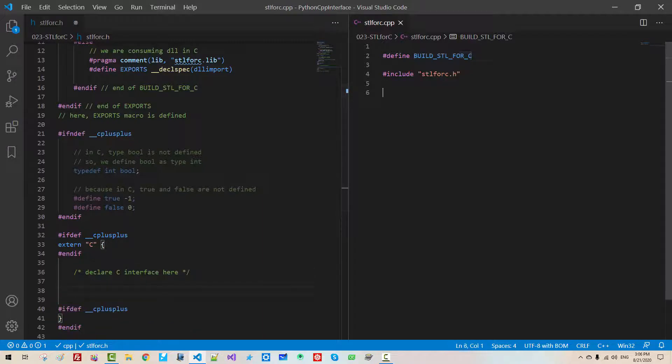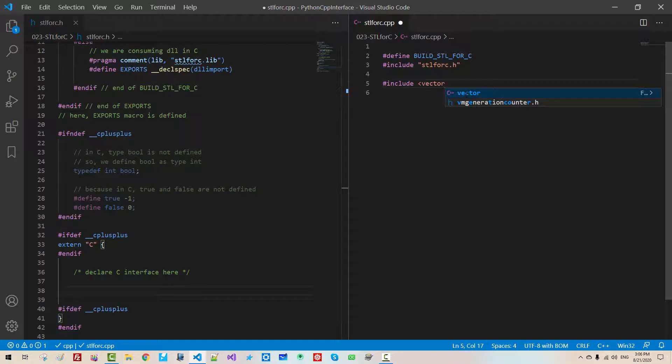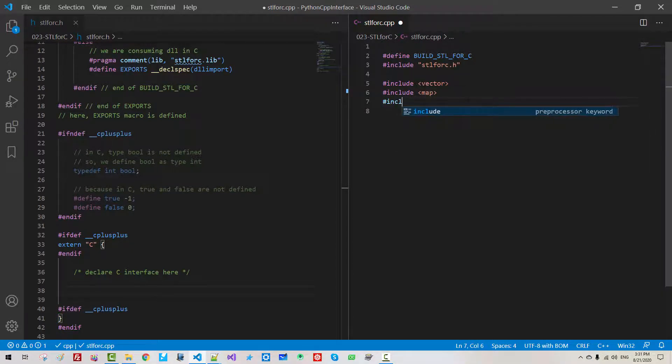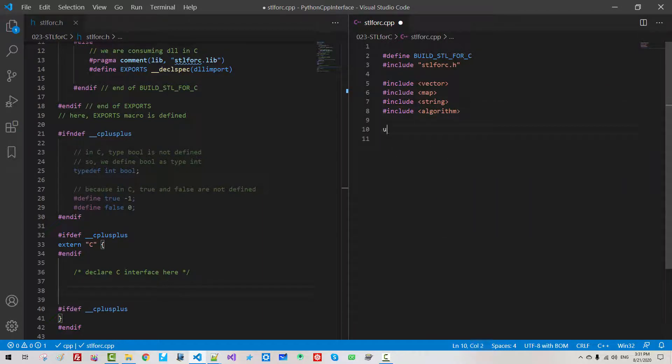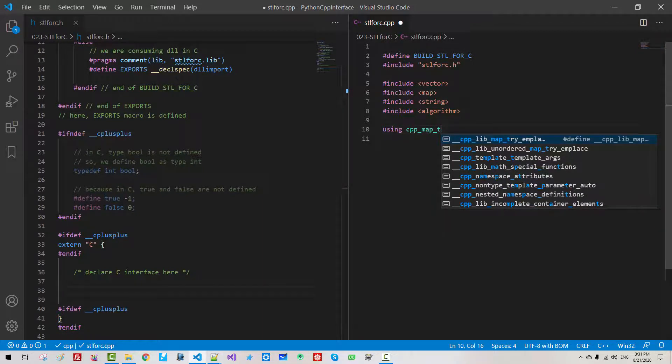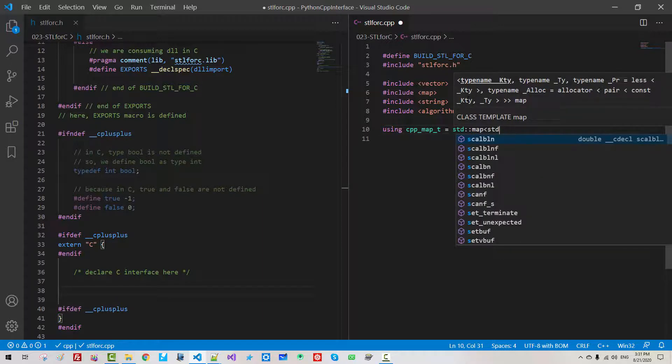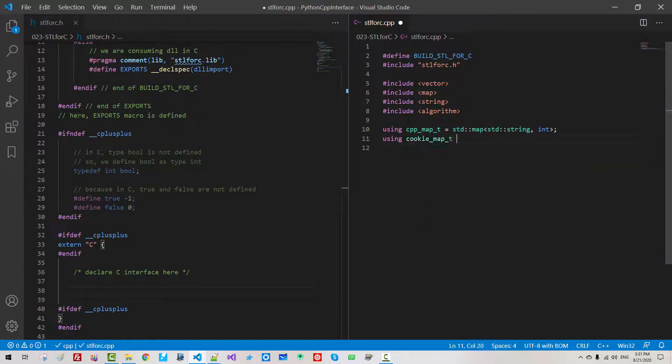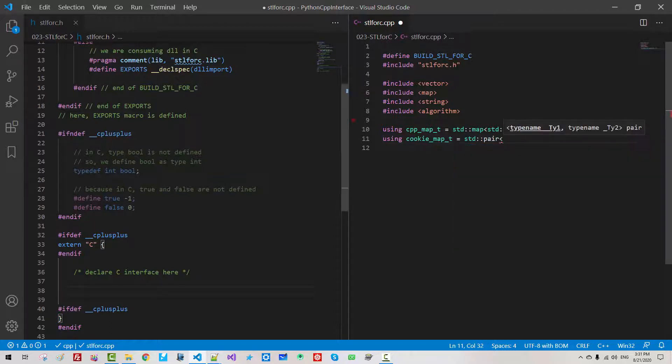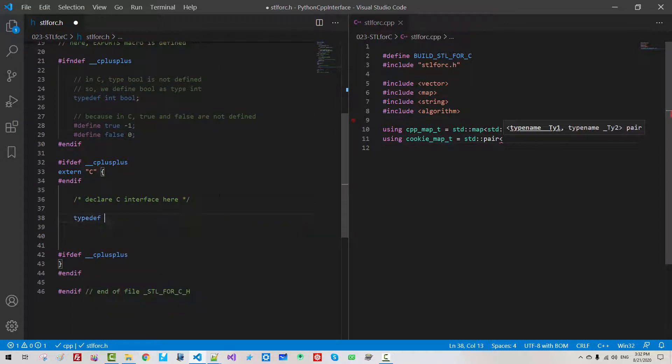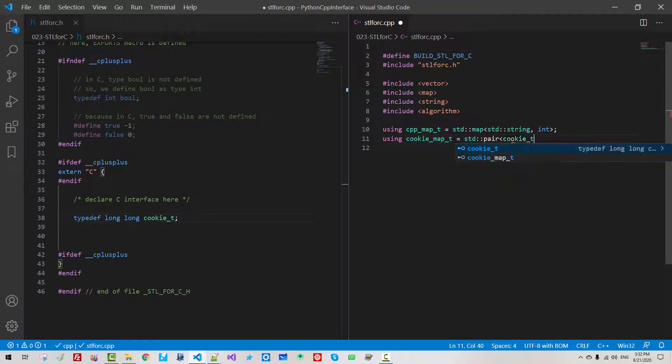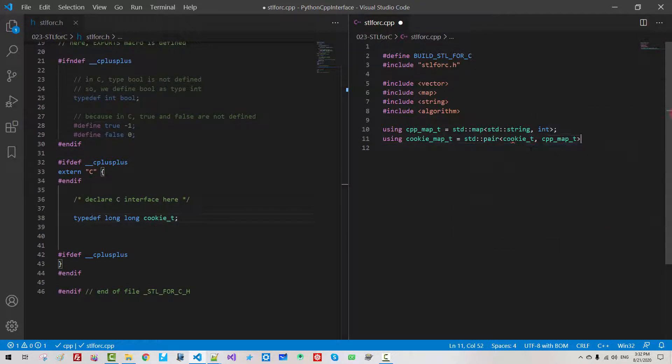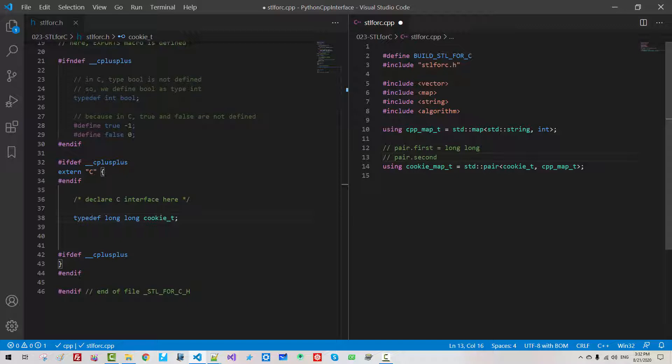When we consume dll, it should be import. When we consume, we need pragma comment lib. This library will be stl4c.lib. Now, at this point, here, export macro is defined. Watch it carefully. If not def, to underscore, c plus plus, and if, type def int bool.